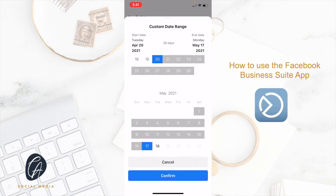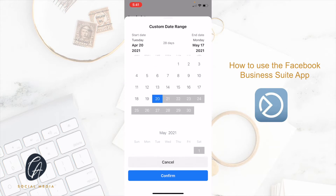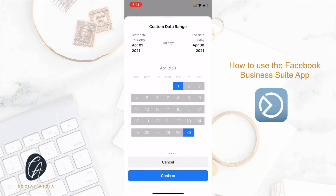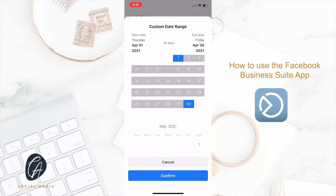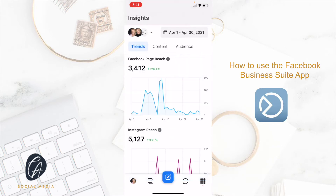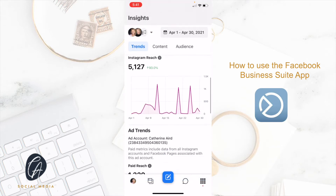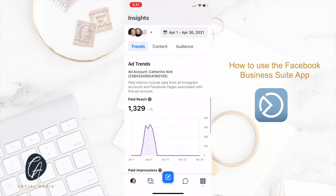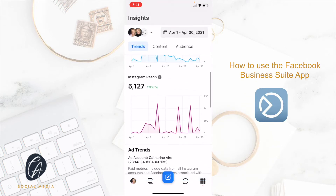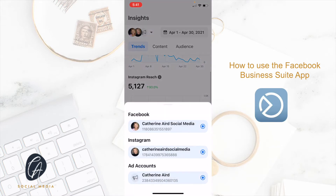So if I want to go back, for example, and look at the month of April, it would adjust all my insights.